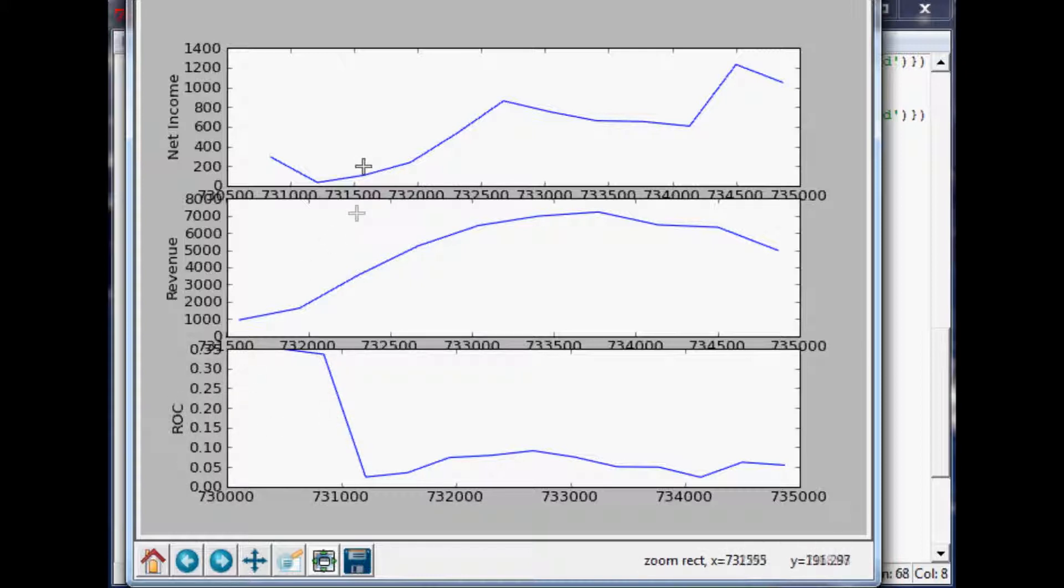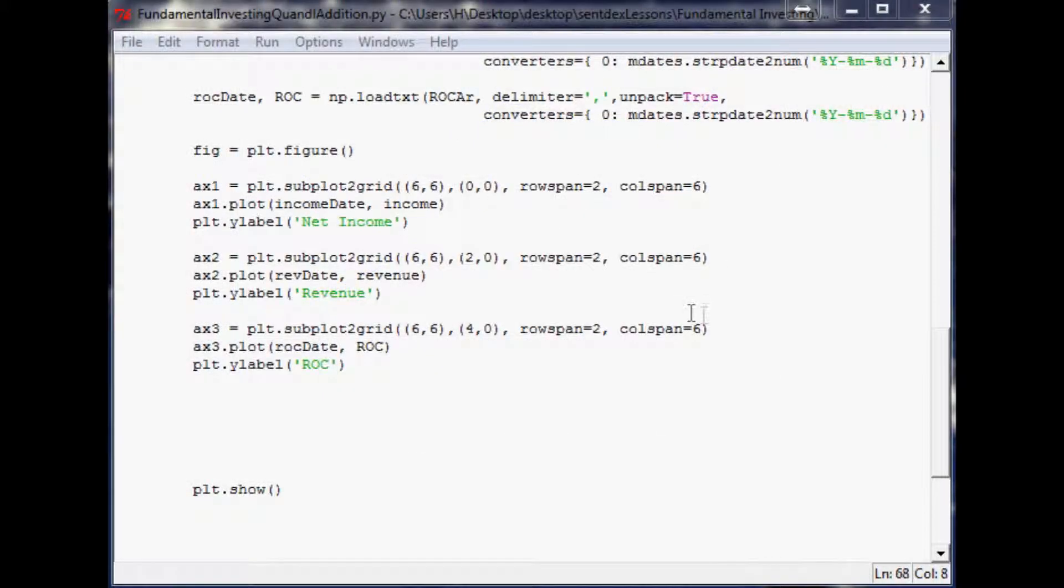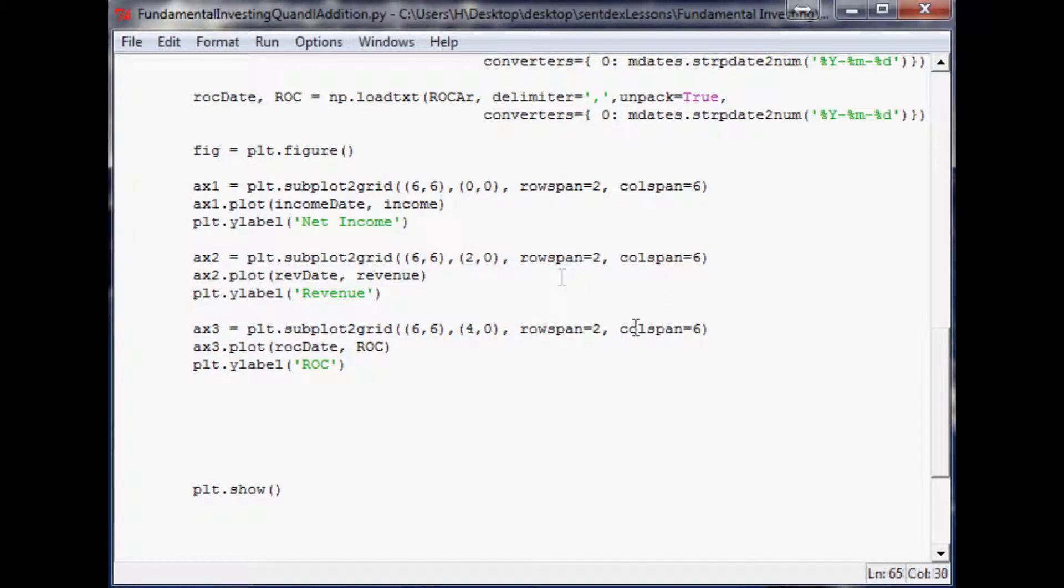The return on capital data goes back to 1999, one of these goes back to only 2003, and the other one maybe 01 or something. So they're not lined up correctly, that's kind of a problem.